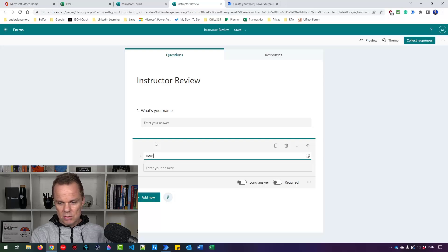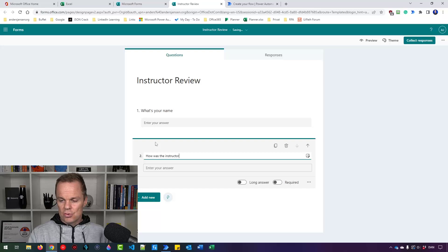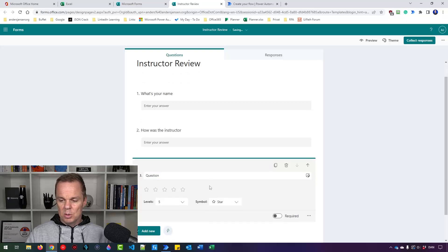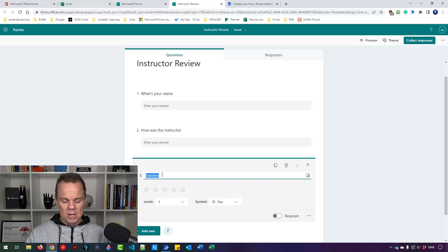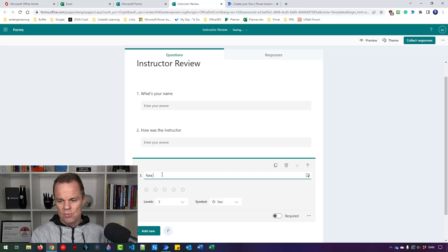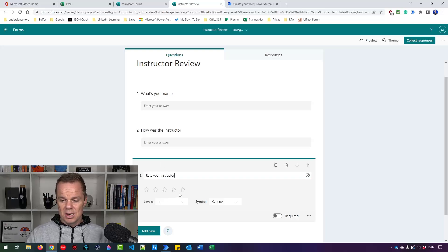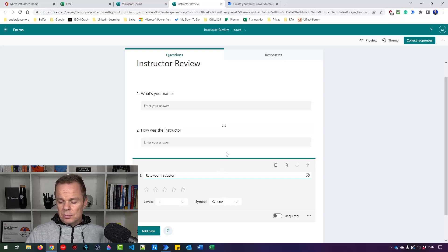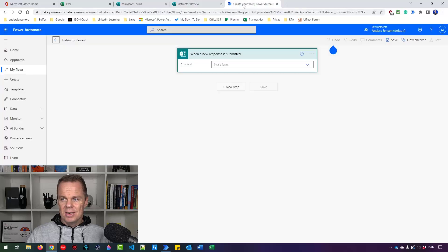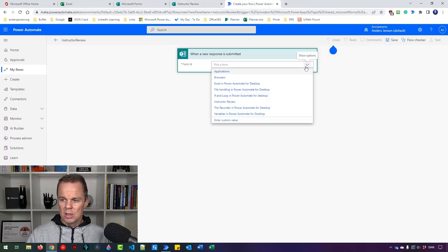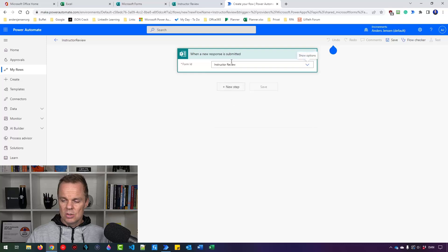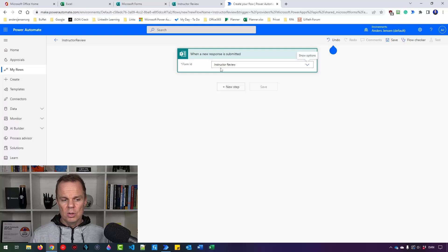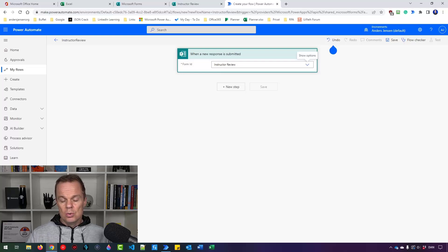Here I'll say How was the Instructor? And finally, I'll add a new one. That one will be Ratings. That will be Star. And here I'll just say Rate your Instructor by Stars. And we have five different levels. So that's it. That's our form. We can now find it in Power Automate. So when I say Pick Form, we can see the Instructor Review here in the dropdown. So this flow will run each time we get a new review, but we also want to do something about it.